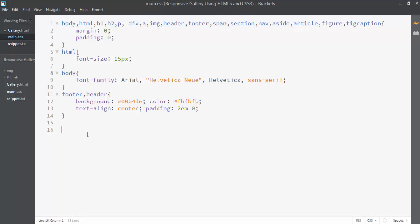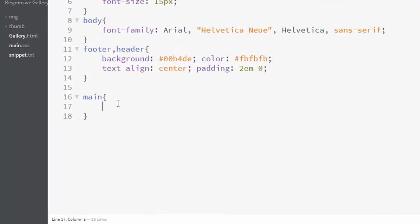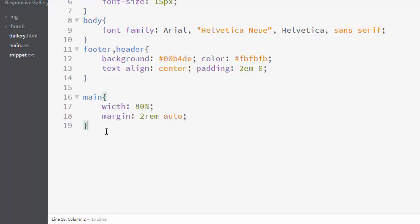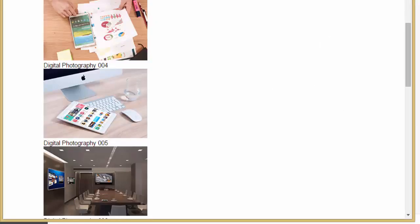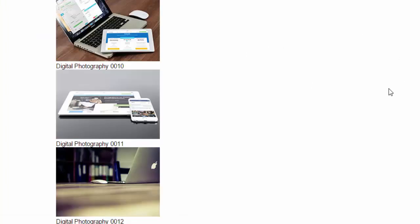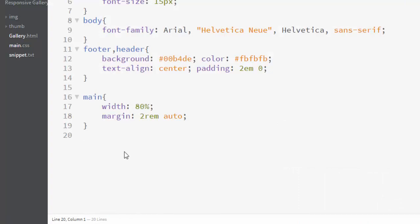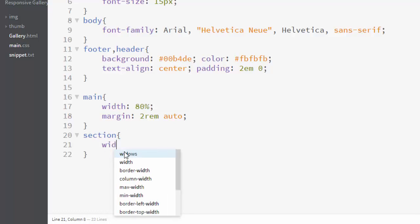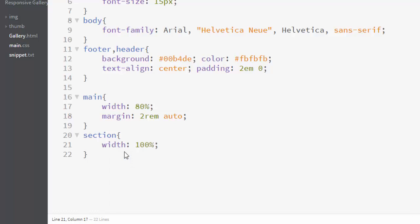Let's start styling the main element. I'll give it a width of 80 percent, and a margin of 2rem top and bottom and auto left and right to center it. Then for the section element I'll give it a width of 100 percent and a padding of 1rem top and bottom and zero left and right. In the browser preview you can see the main element is now centered.